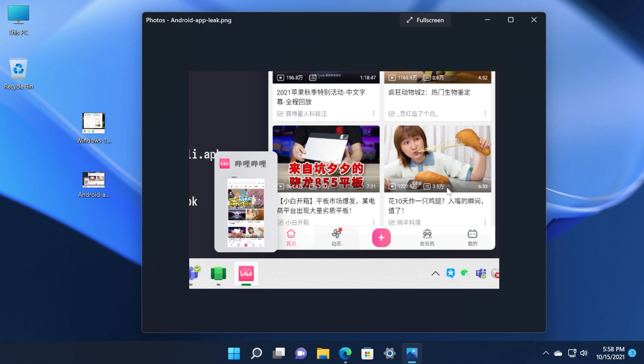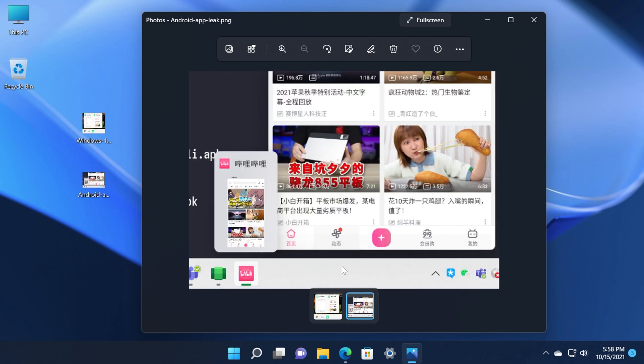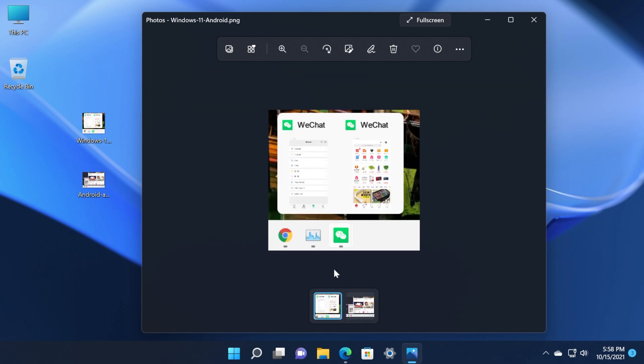So if you want to be one of the first users that gets to use these Android apps in Windows 11 make sure to join in the dev channel from the Windows Insider program of Windows 11 of course.